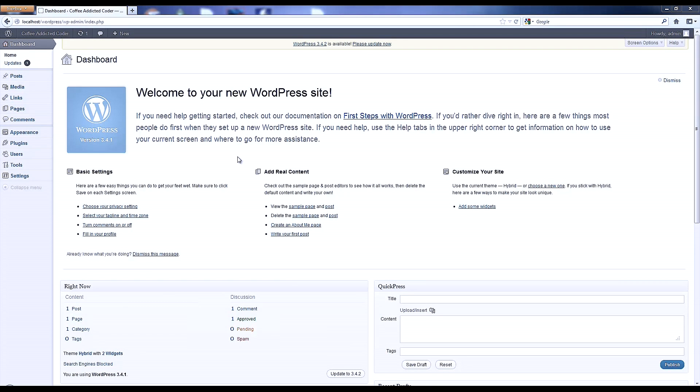Hey guys, Chris here with TechRecipes.com. Today in WordPress I'm going to show you how to use the built-in export tool.